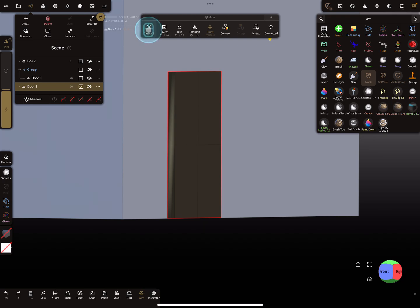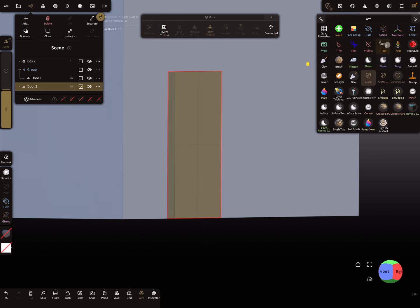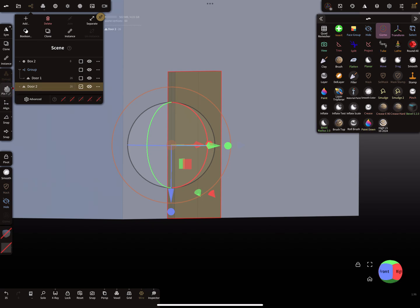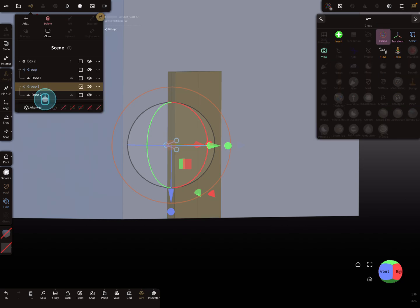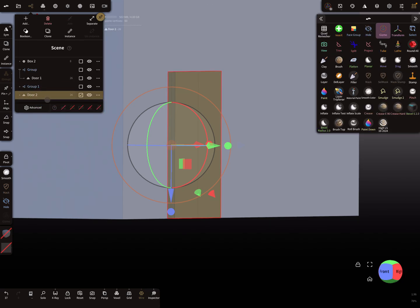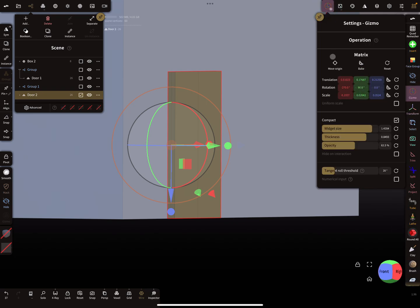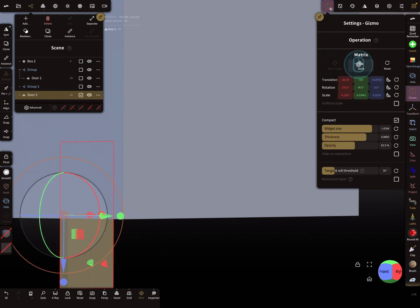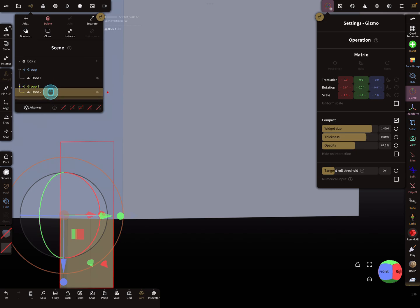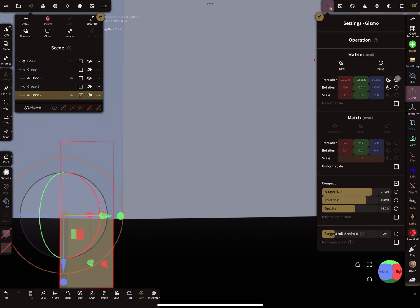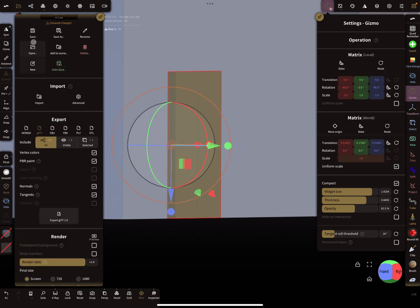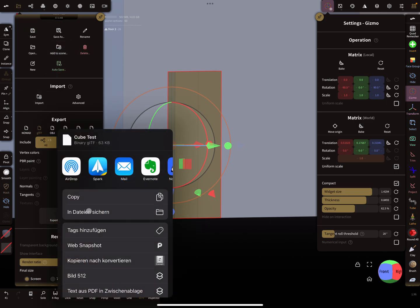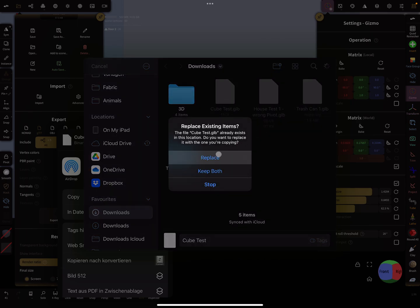I clear the mask, then release the pivot. I add a group node, put the door out of the group, move it to the origin, and bake it. Then I put it back in the group node and reset the translation. Now I hope it works. I save the whole thing and export. Save and replace.